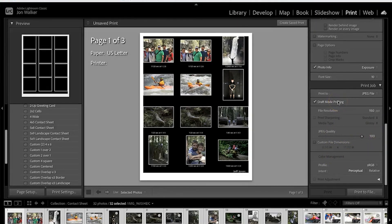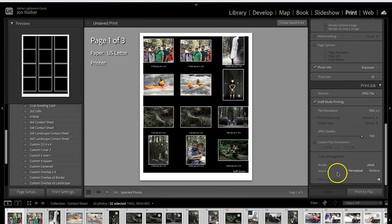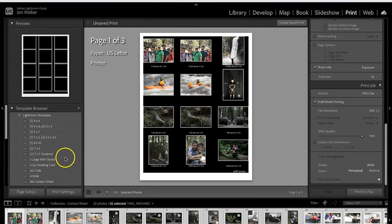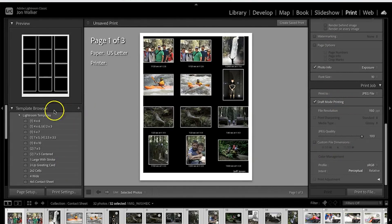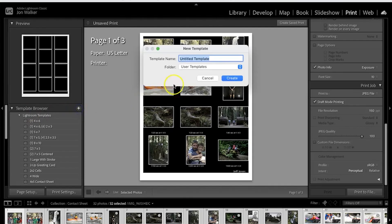Okay, once you've made all of these settings and we're ready to print, before we do that we want to save this template so that we don't have to do this all again. So we're going to go over here to the template browser and click on the plus.